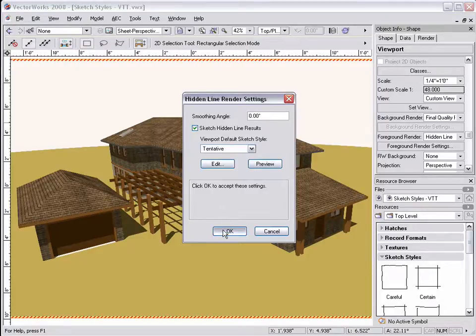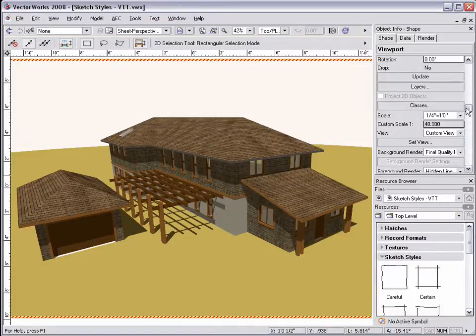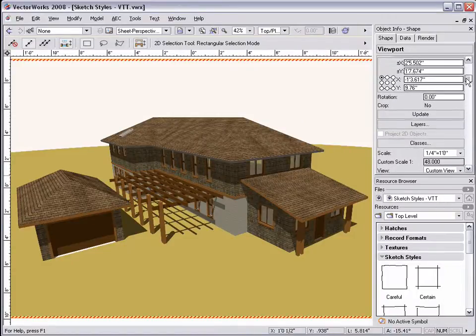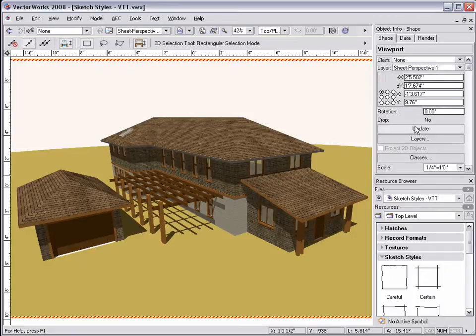Then click OK. Now, once the viewport is updated, the sketch style appears with the hidden line rendering.